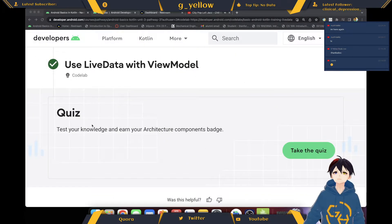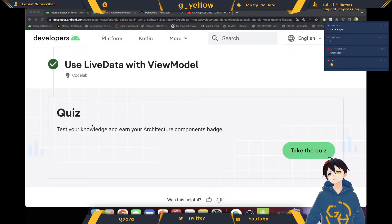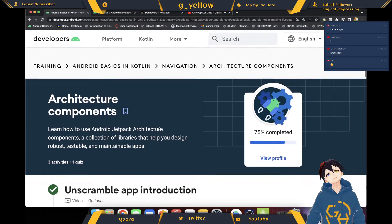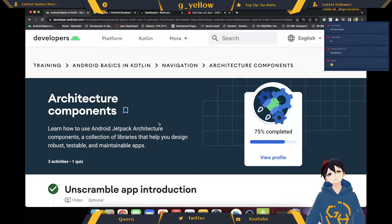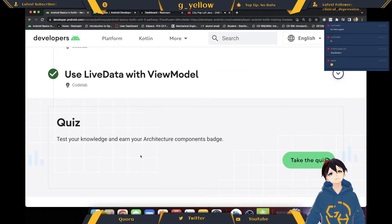Welcome back. I'm not day of status yet — need to subscribe, drop a like if you haven't. We finished the architecture components and collabs, now let's do a quiz. Let's go.